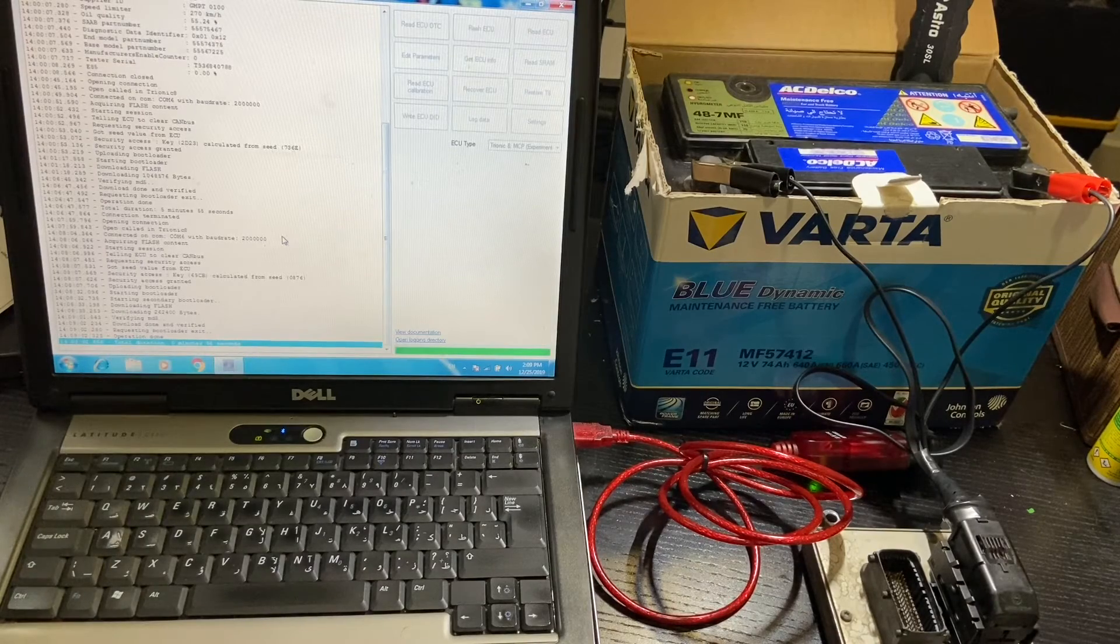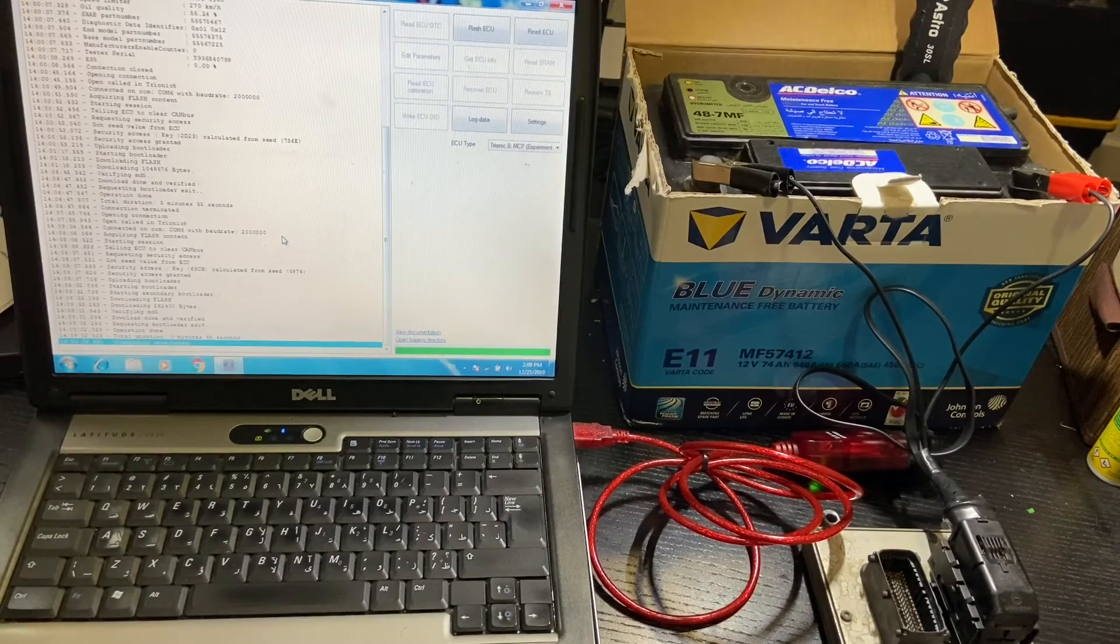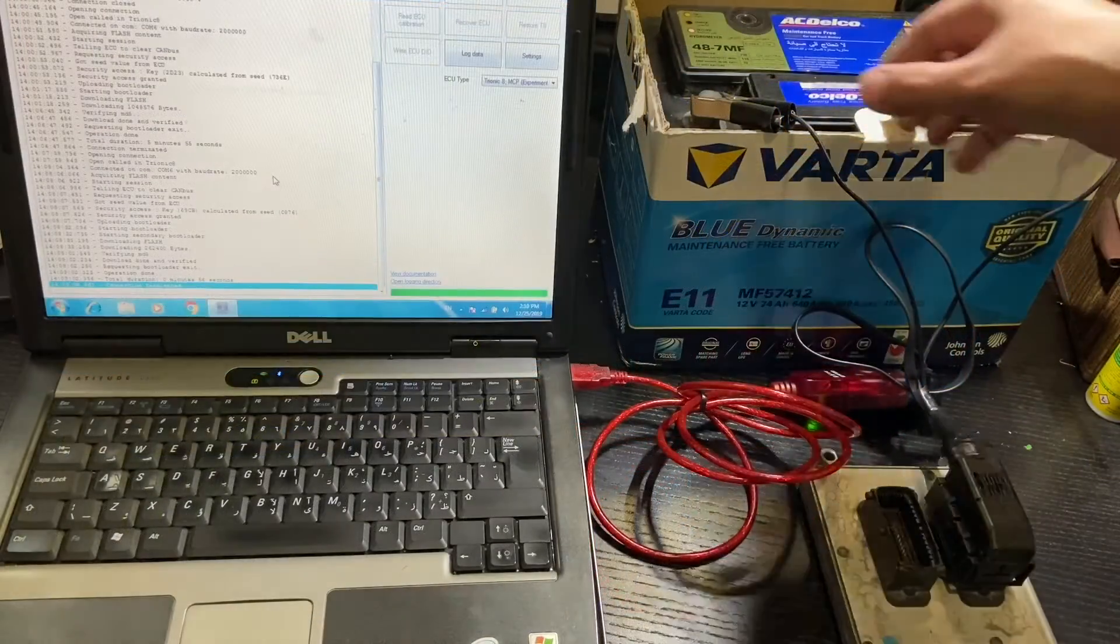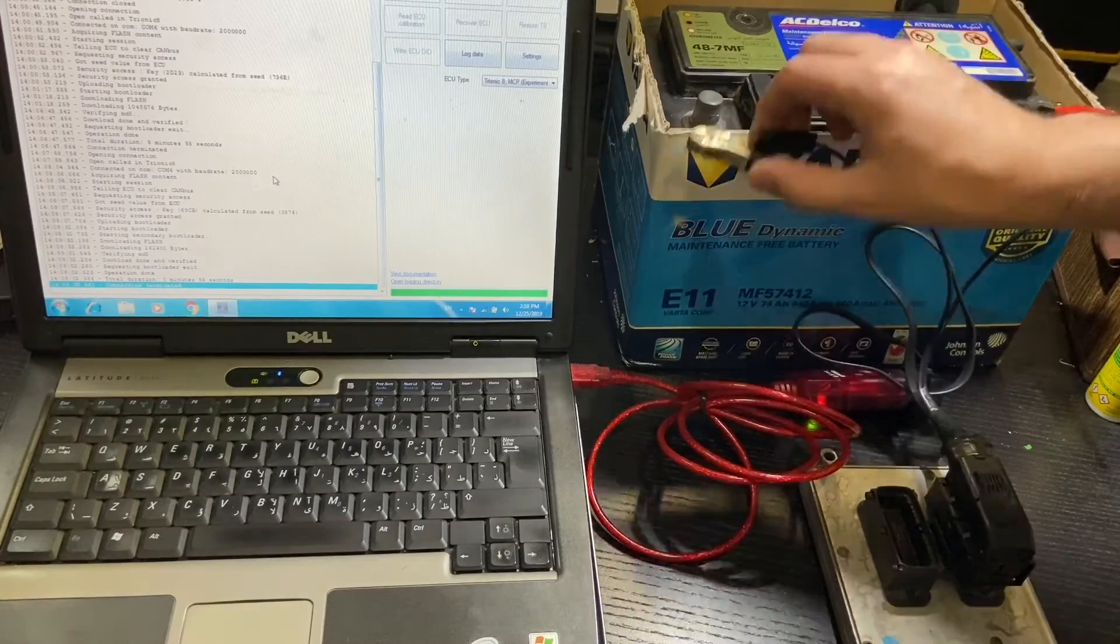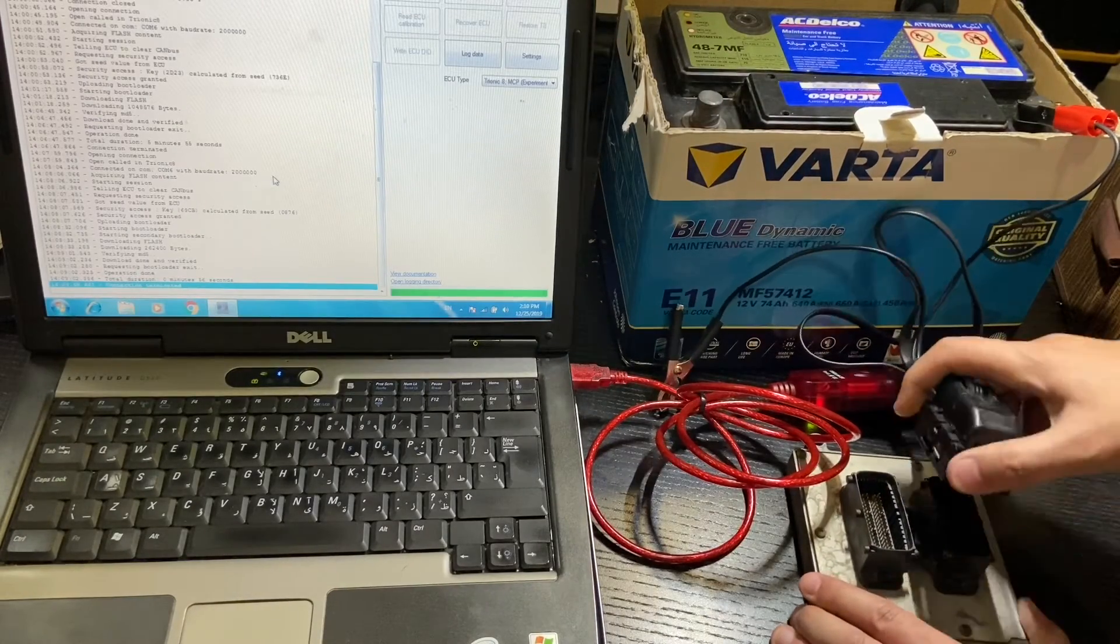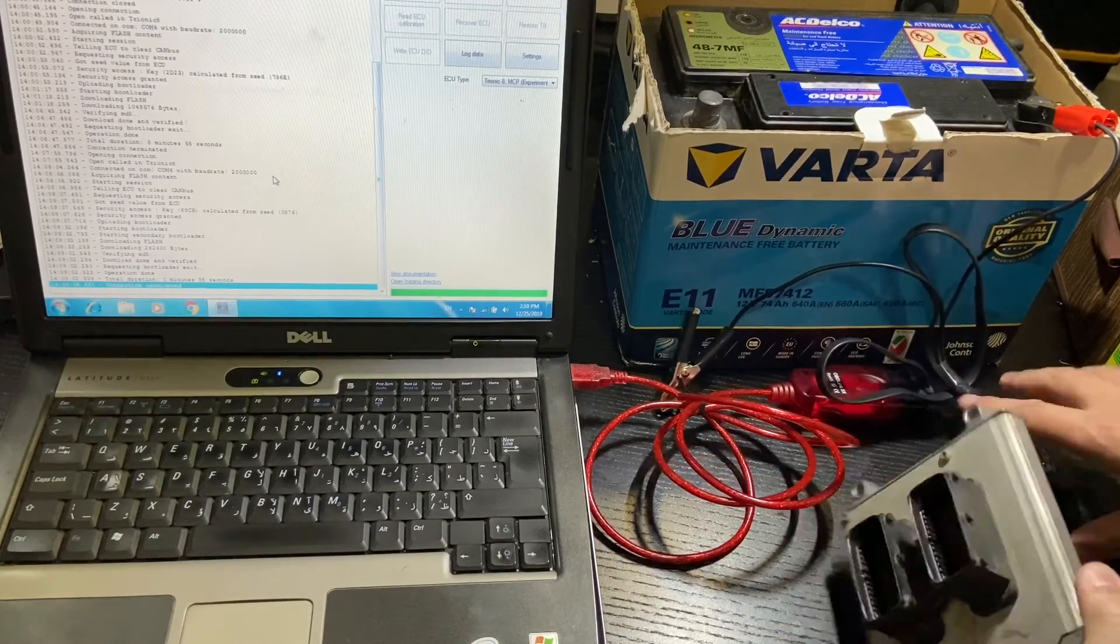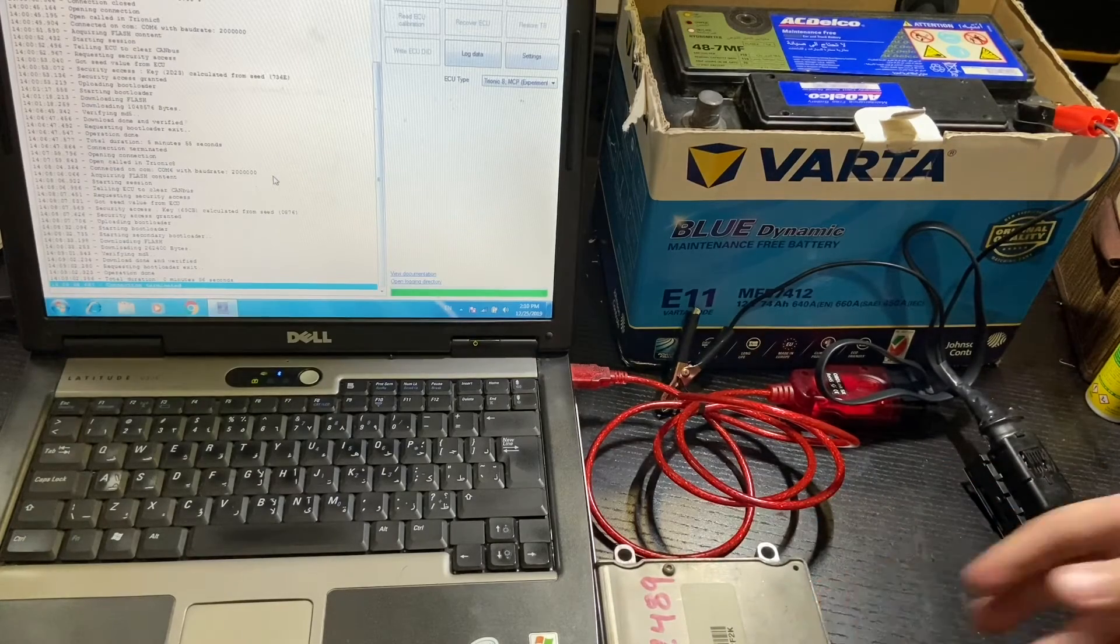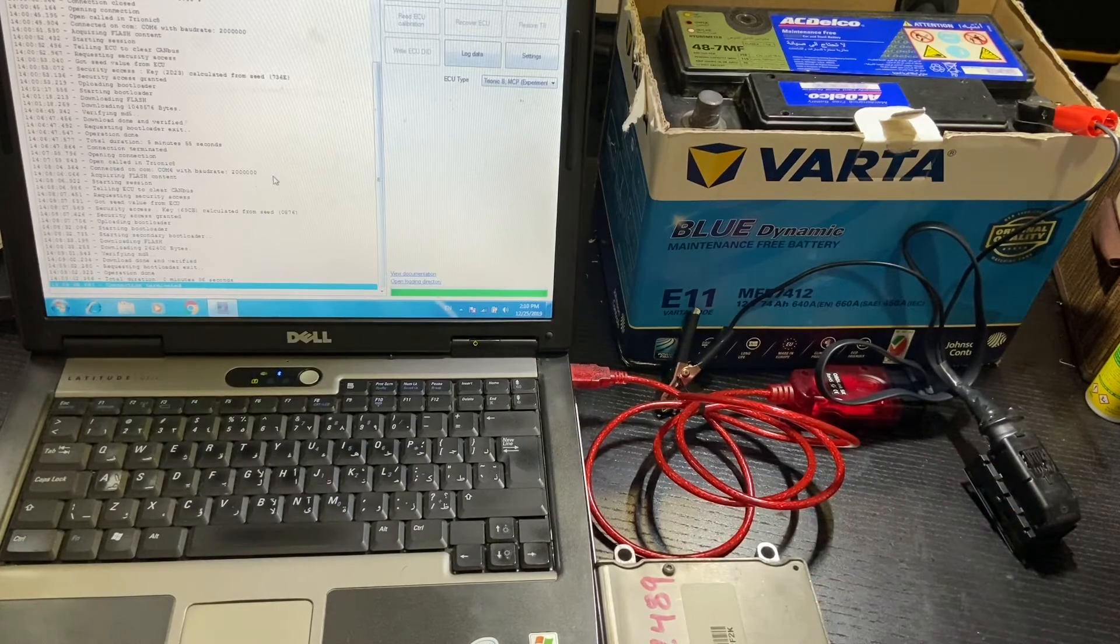Once we're done backing up the original ECU, we'll disconnect the battery negative, switch the ECUs, and you should start by flashing the MCP file, that's if it's required.